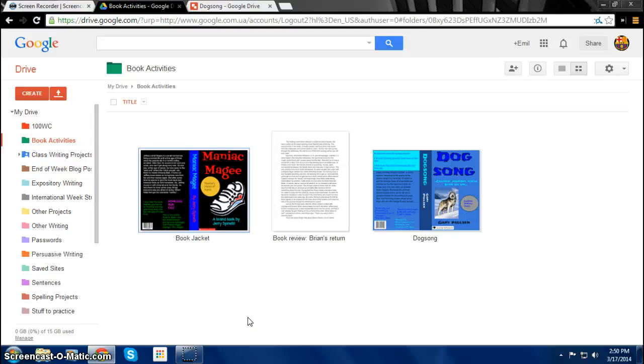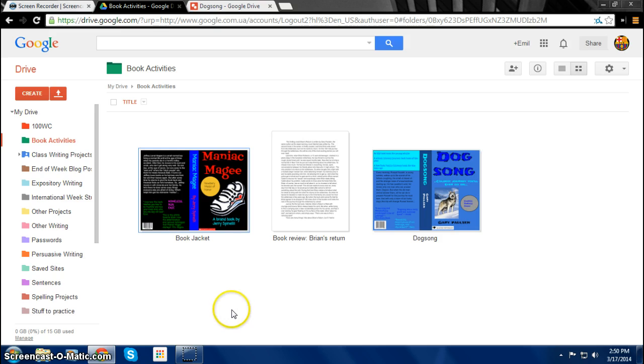Hi, I'm Emil and I'm Needy, and we're going to teach you how to create a digital book jacket.